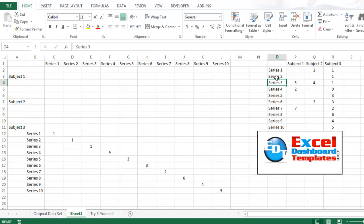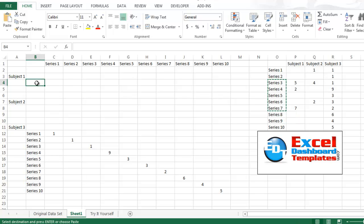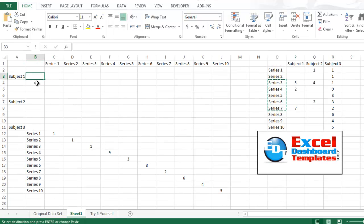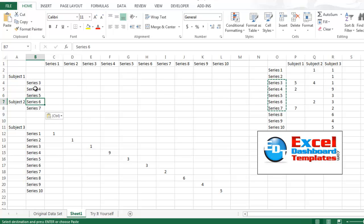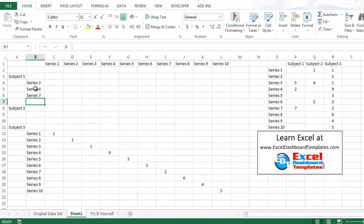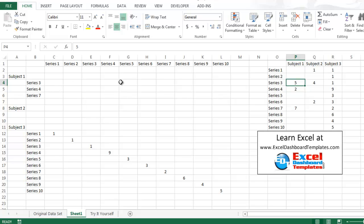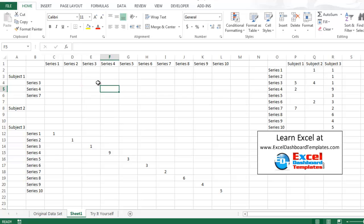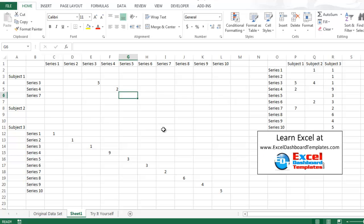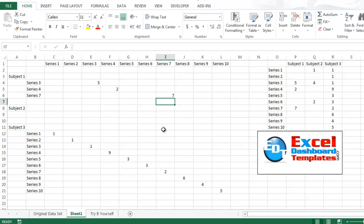Now subject 1 had series 3, 4, and 7. So I'm just going to copy this information over here into column B. And it was 3, 4, and 7. So I'm going to move 7 up. And we're going to move subject 2 down a little bit. I'm going to create some gaps or some spaces in here. Now series 3 was 5. So series 3 was a 5. And series 4 was a 2. So I'm going to put 2 there. And series 7 was a 7. Alright, so now we've created our subject 1.